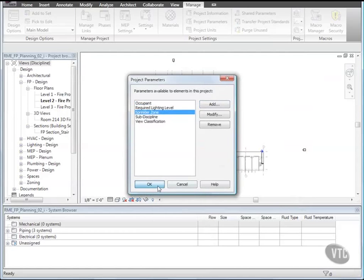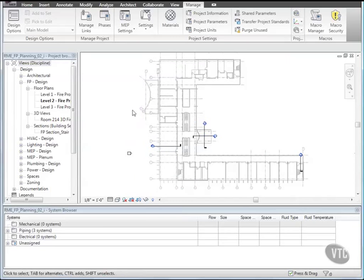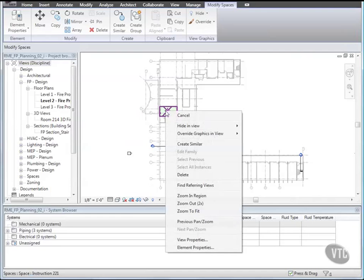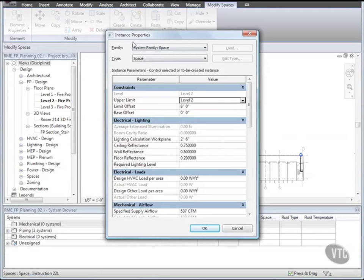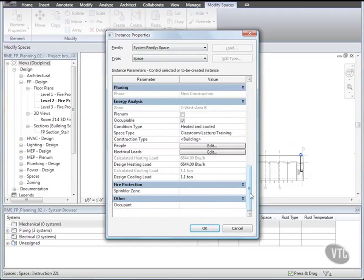In the Drawing area, select Space Instruction 221 as shown. Right-click and click Element Properties. In the Instance Properties dialog, scroll down to under Fire Protection. And for Sprinkler Zone, type Zone 1. And click OK.